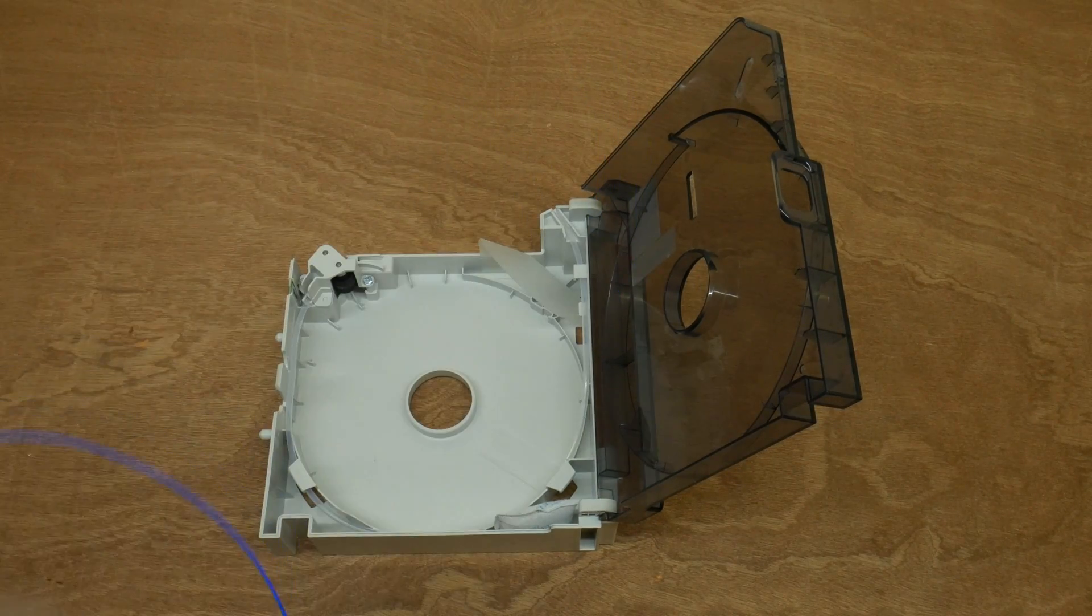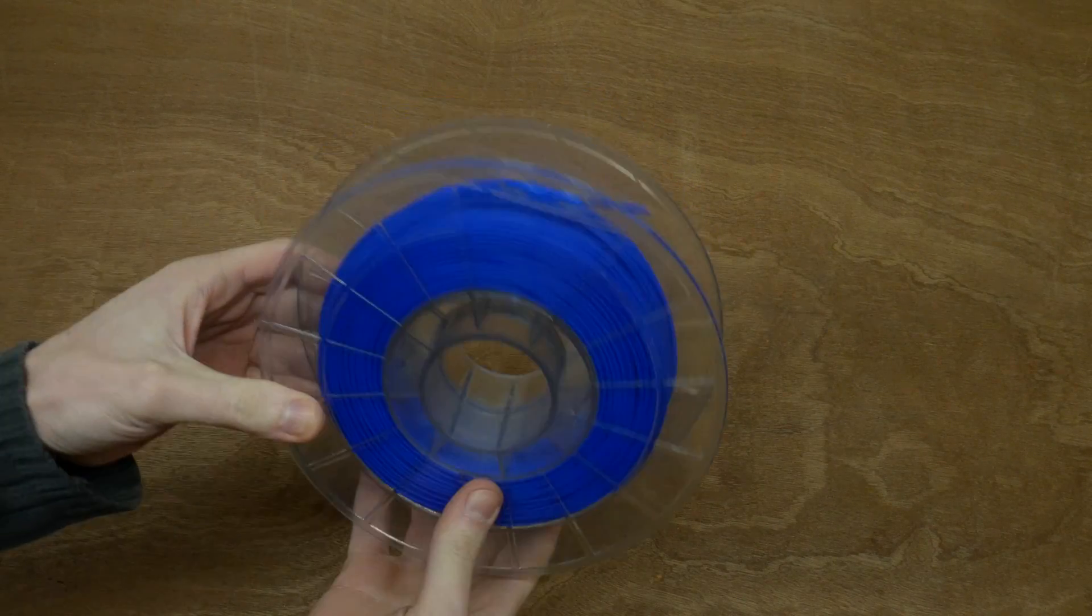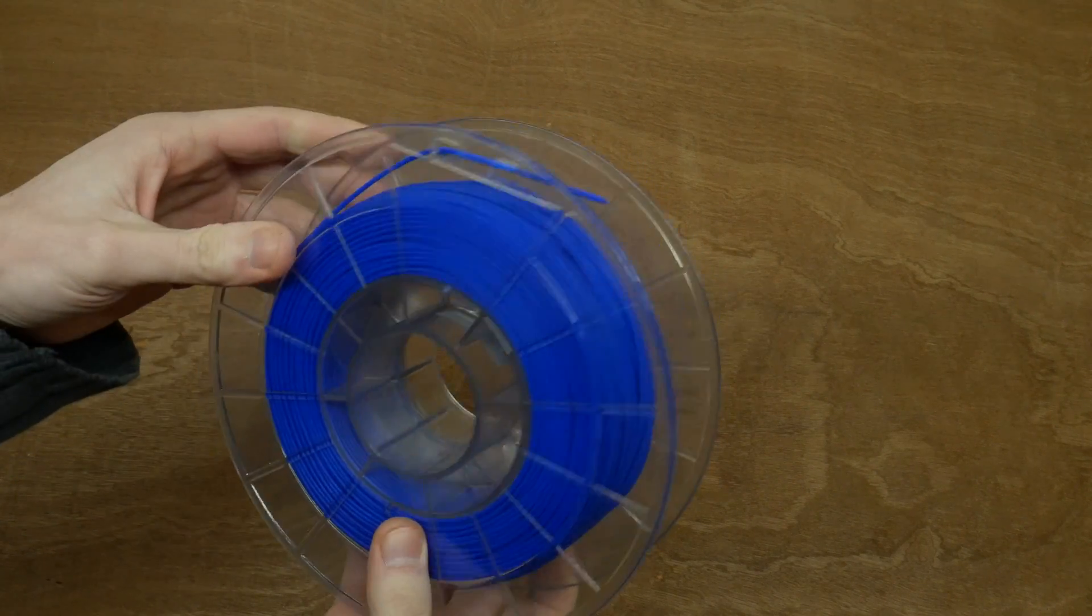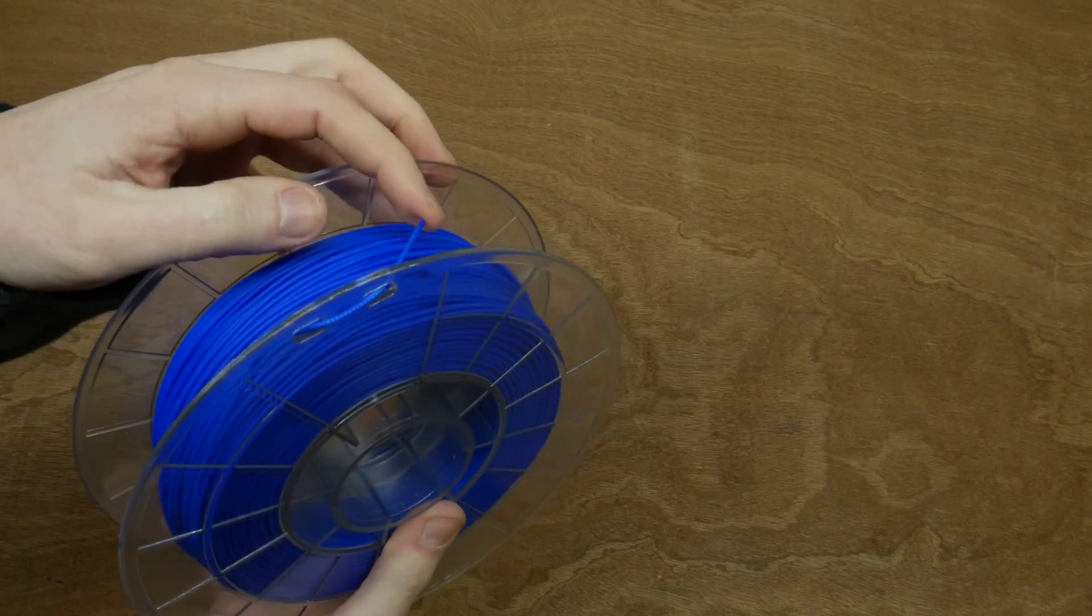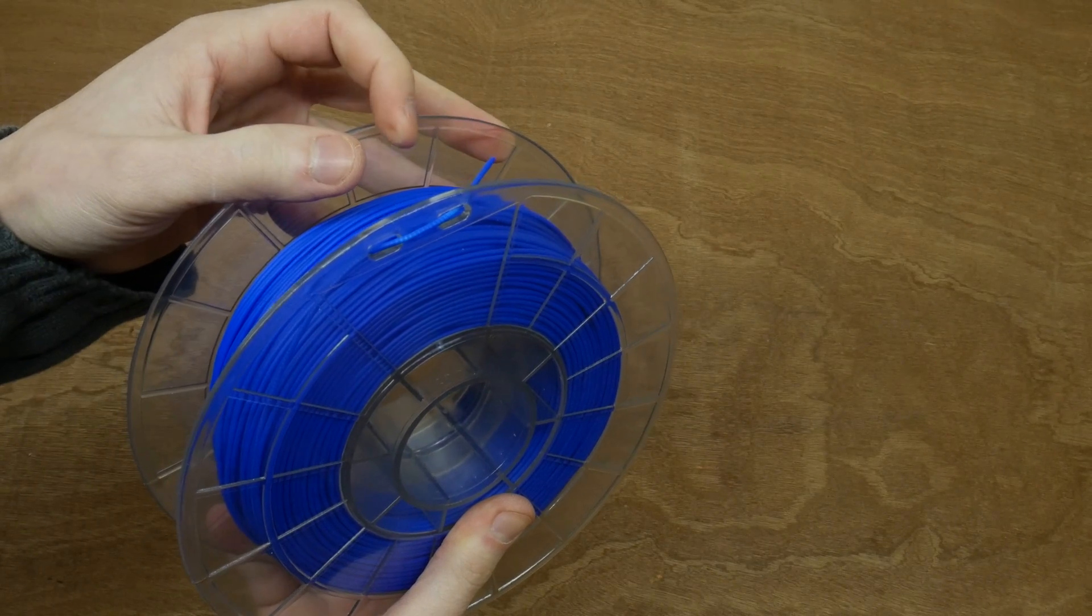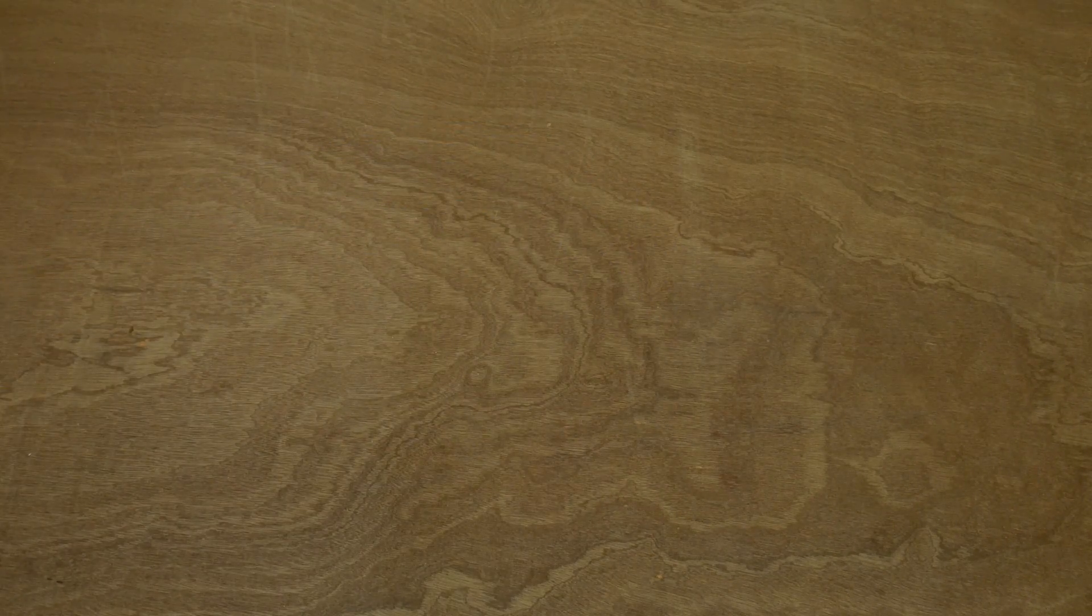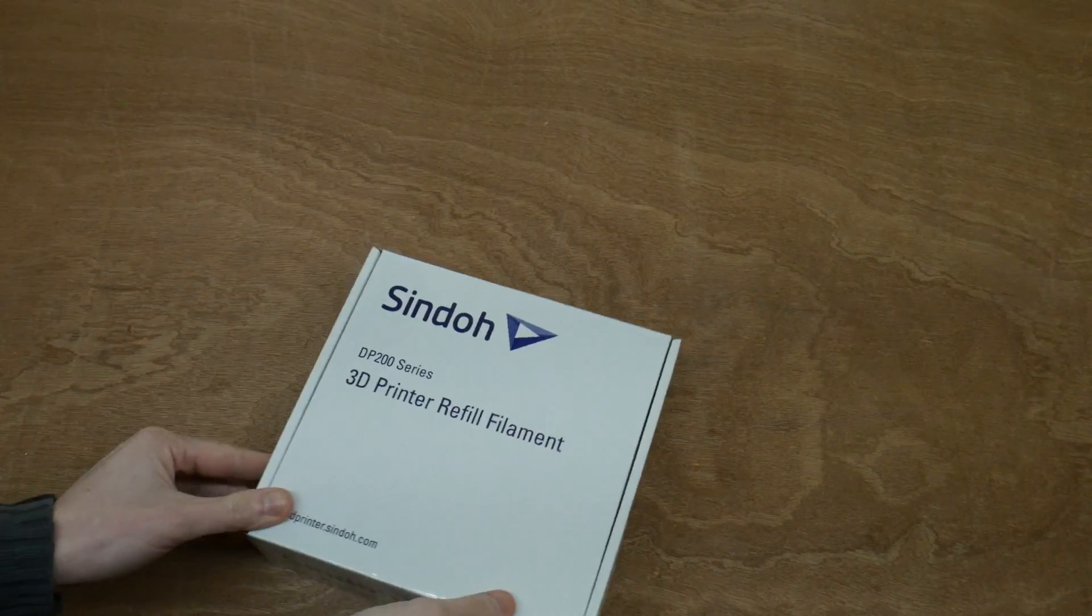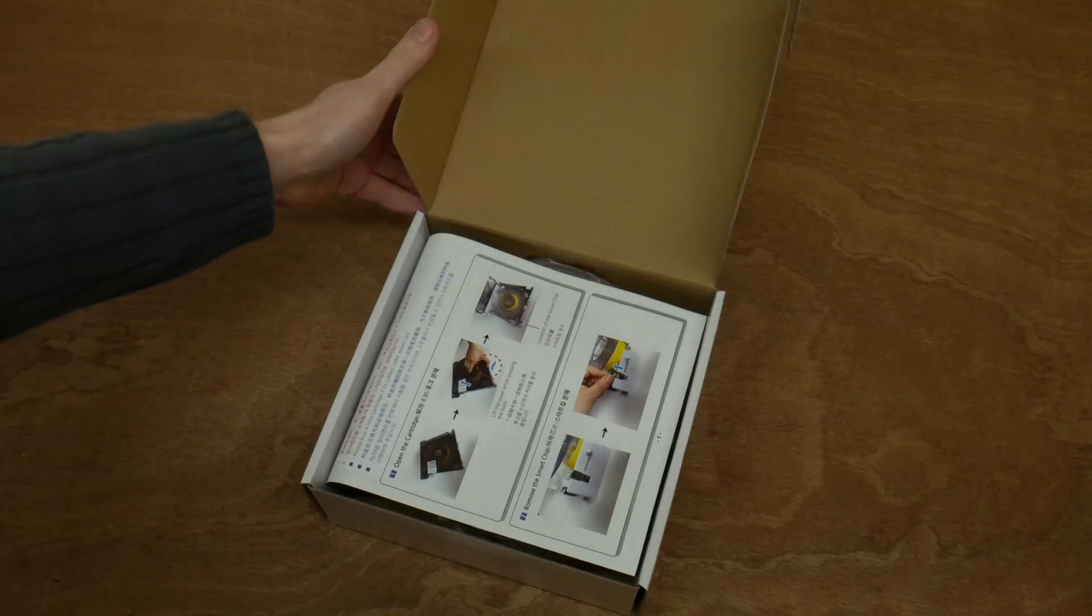Make sure that the end of your filament is firmly tucked away when you store your spools. This way your filament won't get entangled, which might cause problems when you want to use it again later on. We can now take a new roll of filament.